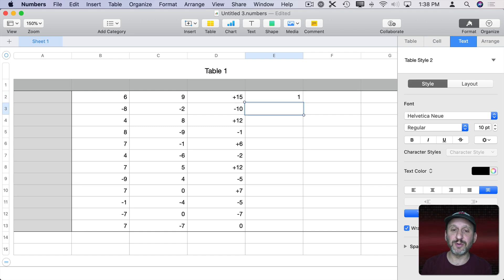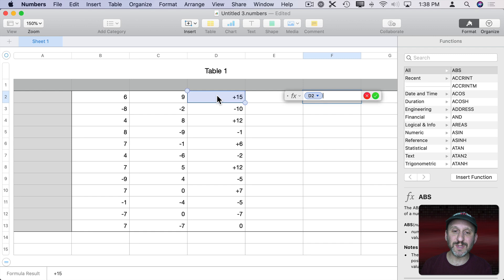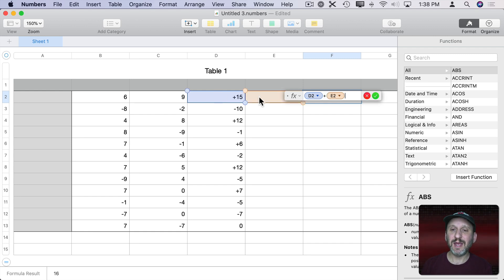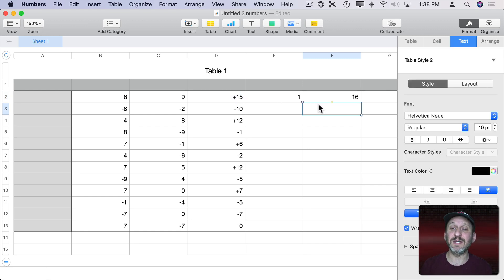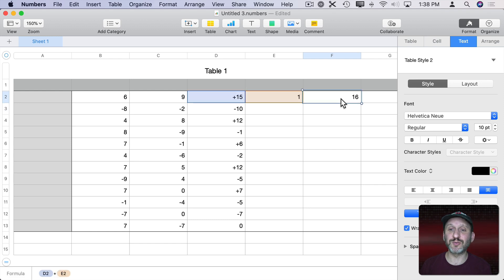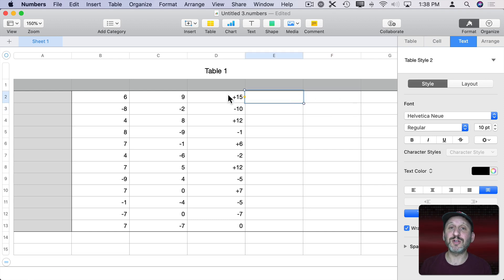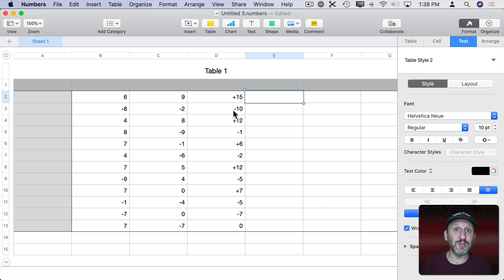So if I were to put another number there and then try to create a formula where it was this plus this, it's going to convert plus 15 to number 15. You can see it works right. So even though I've done a trick here to get that plus symbol I can still continue to use this in future formulas.